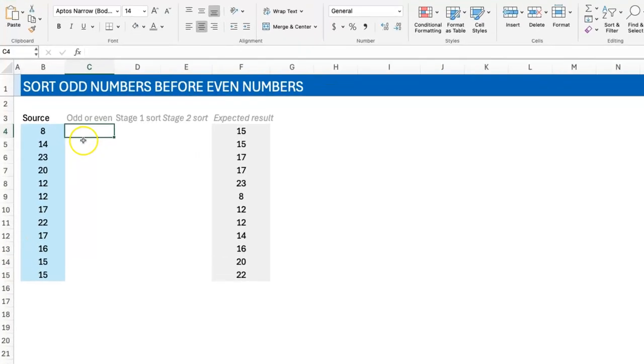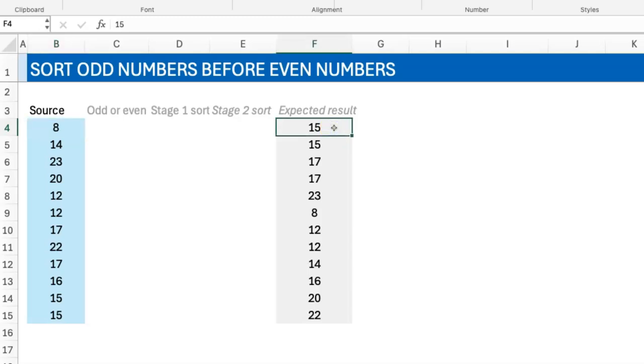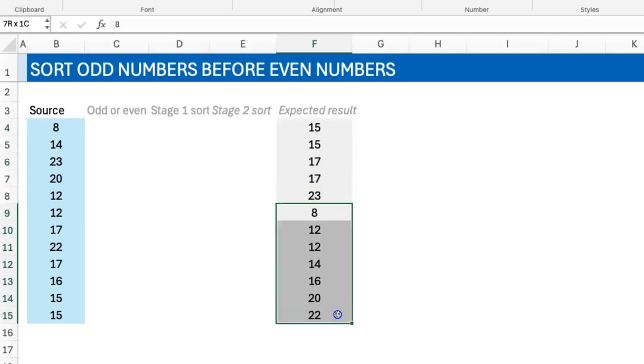In terms of source data, this is what we have, which is just a bunch of numbers, odd and even. This is the expected result where you see the odd numbers coming first, sorted in ascending order, and then the even numbers coming next, also sorted in ascending order.